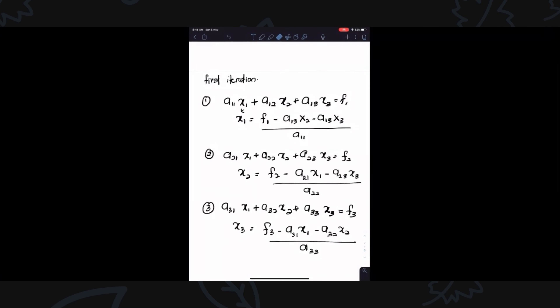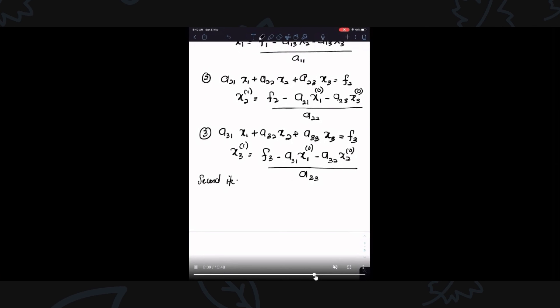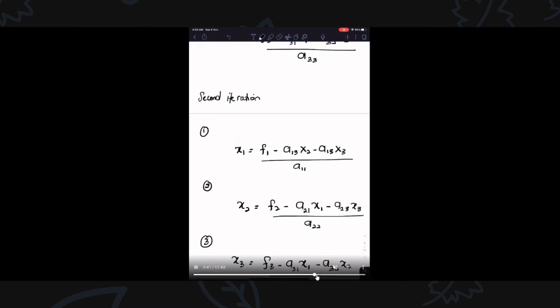For the first iteration of the Gauss-Seidel method, K+1 where K equals 0 plus 1: for X1 K+1, X2 and X3 cannot be computed yet because we need to use the previous iteration. You can use X1 at the previous step — this is the Gauss-Seidel method.